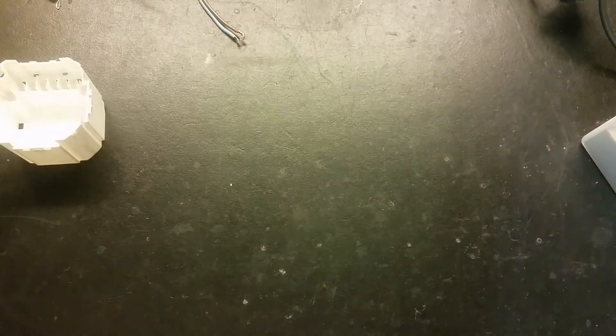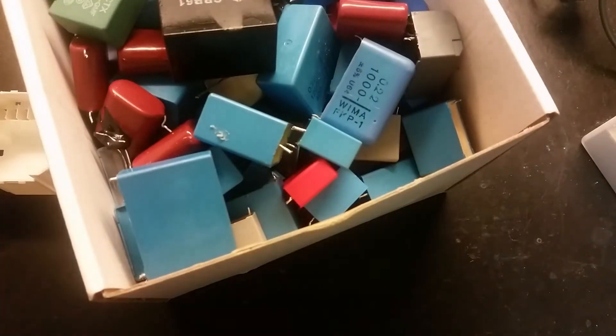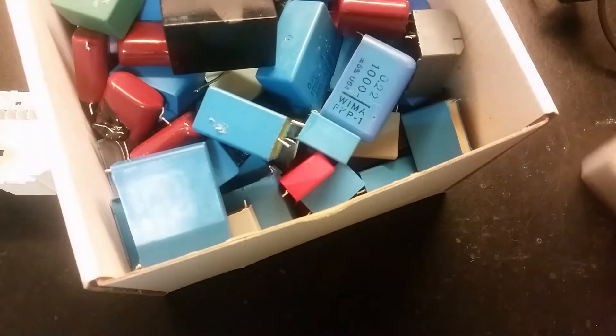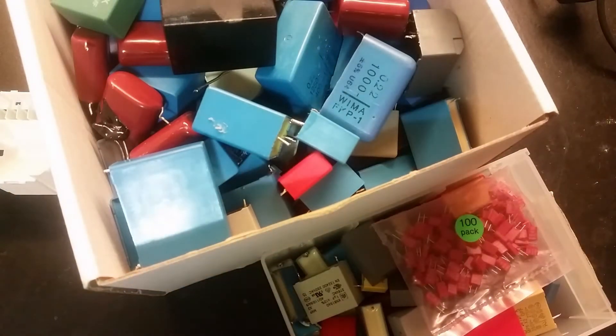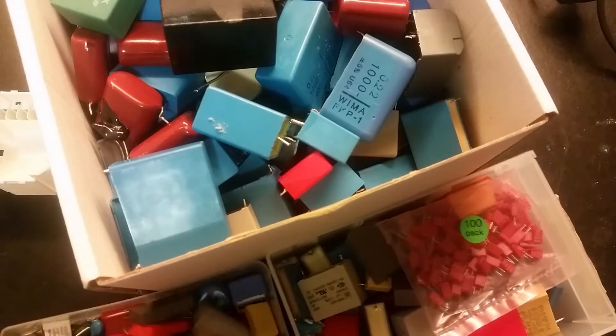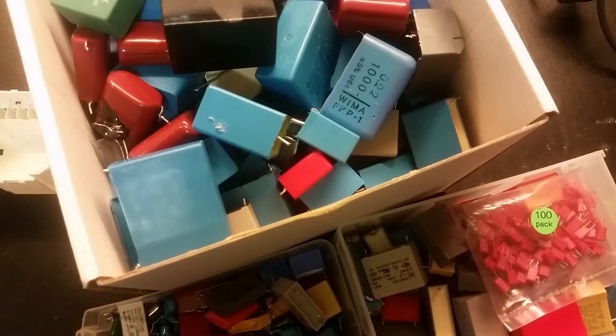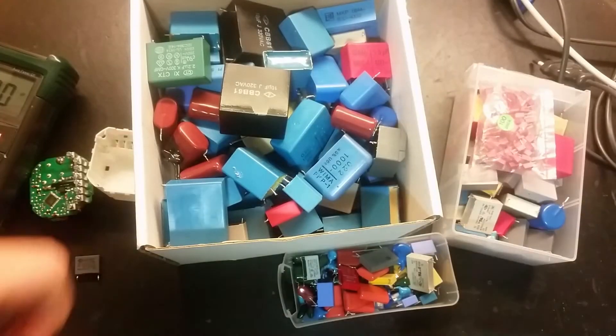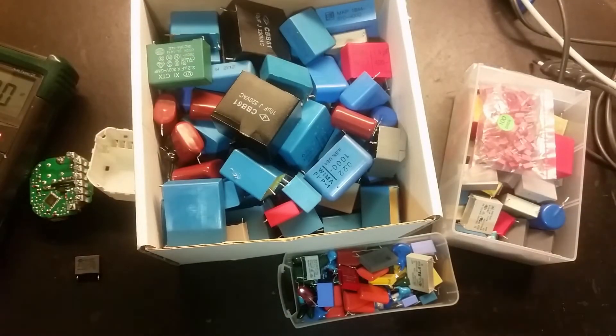It's time to search for some capacitors. This box here. This box here. And this one here. This big bunch of capacitors to search through.